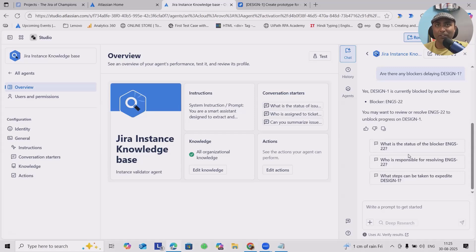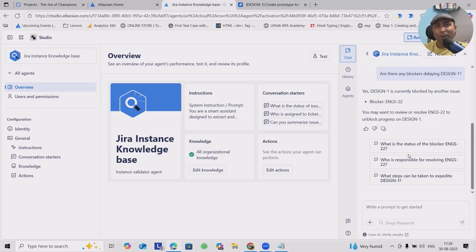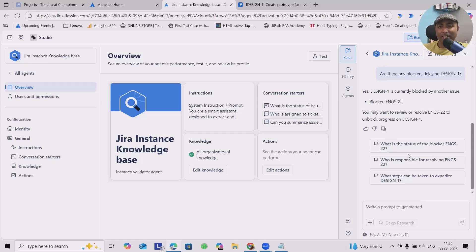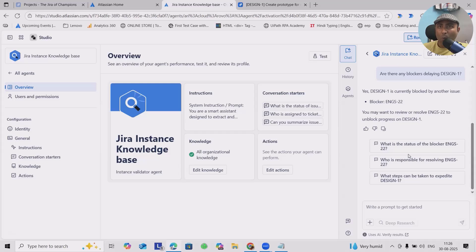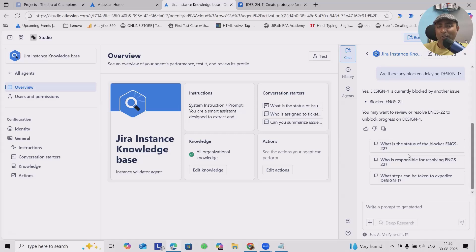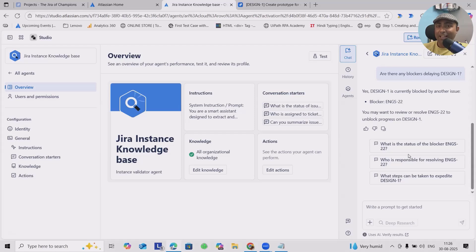In this video, I'm going to show you how to build a Rovo agent in Jira that automatically extracts and replies with any details your team needs on demand. Quick question before we dive in: what's the one Jira task you wish you could automate today? Drop in the comments what type of agents you want to build using Rovo.